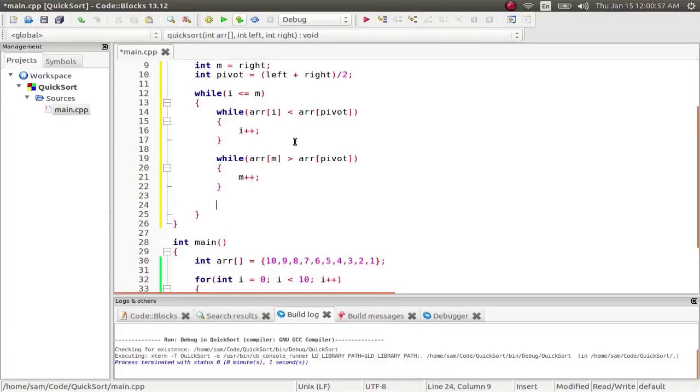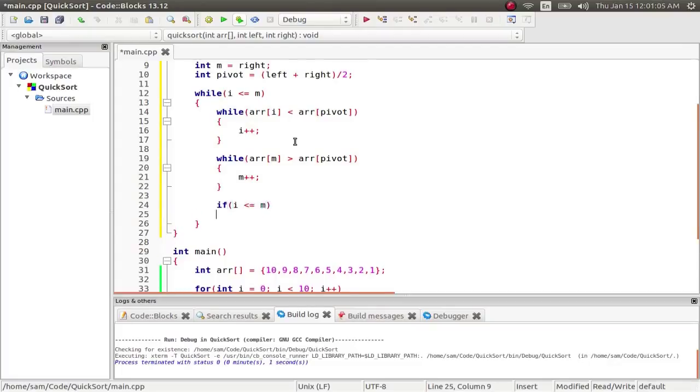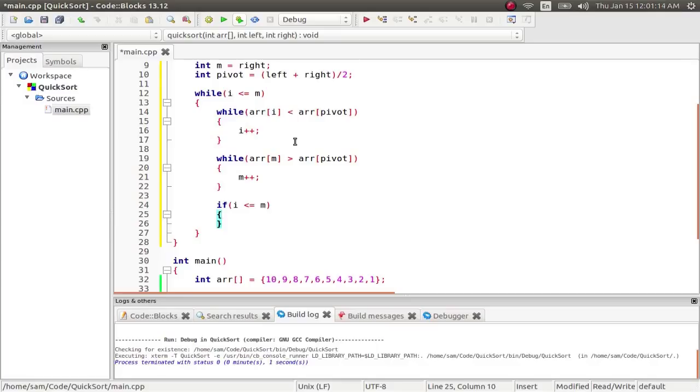Then once we're at that point, once they've both stopped, what I'm going to do is say, if i is less than or equal to m. So what I'm doing here is I'm making sure that these two values should, in fact, be swapped. If they move past the pivot point accidentally, then if they swap, this would be bad. So if i is less than m, we're making sure we're still within the parameters of this loop.